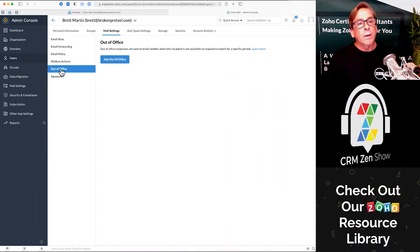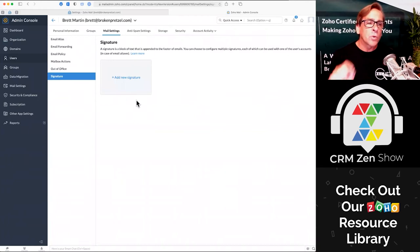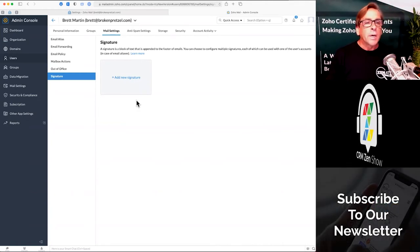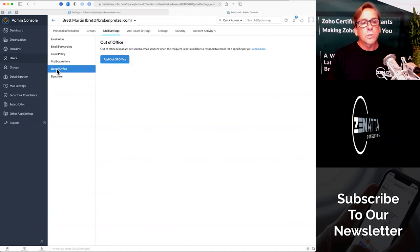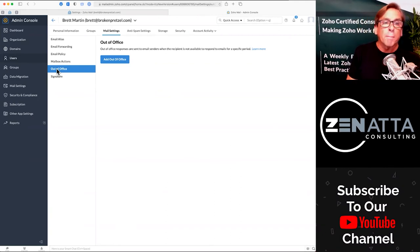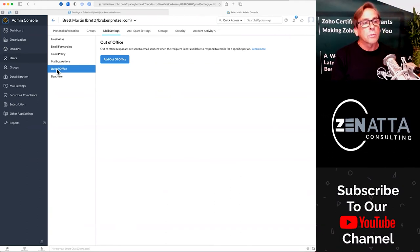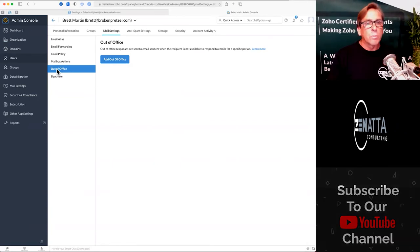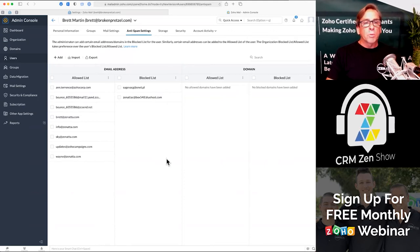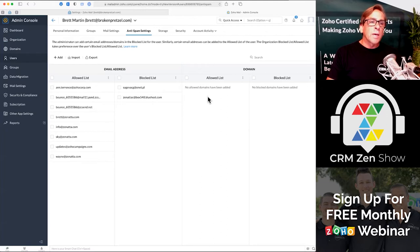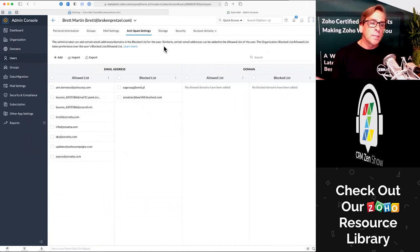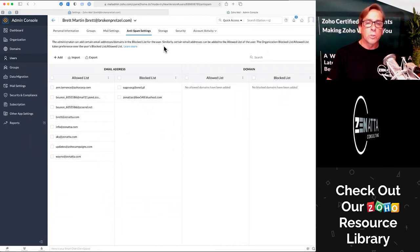You can also handle their out of office and their signature. The person is allowed to handle these things themselves back in the regular mail console, but here as an admin you can configure a person's signature. Maybe they're out of office and forgot to set an out of office — you can set it for them without having any access to their account. You've also got all your anti-spam settings — people you're allowing, people you're blocking. Zoho has their own spam filtering, but you can also block and allow based on domains and email addresses.